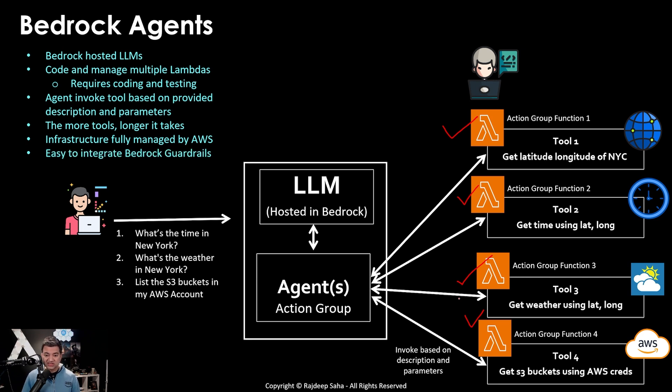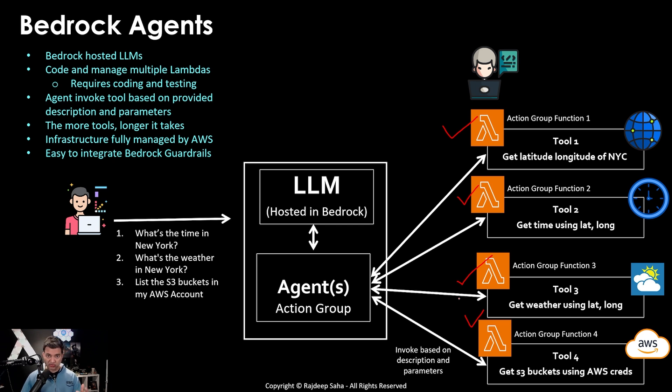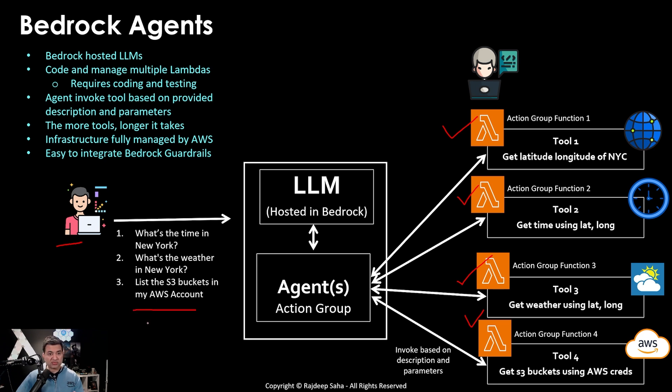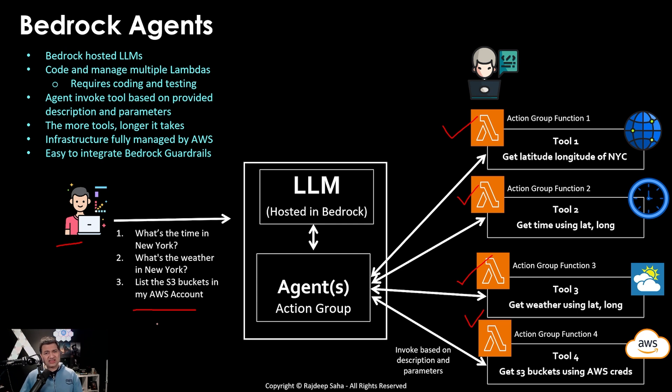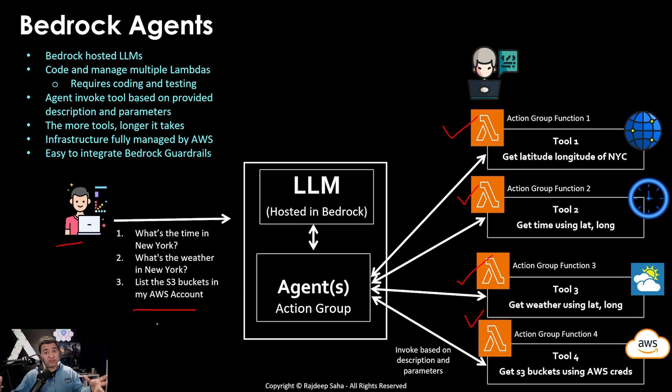And because all this is happening inside bedrock, it is easy to integrate with bedrock guardrails, where you can say, okay, if the user sends us this prompt, and if this prompt has some explicit language, deny, all that stuff. But overall, this is a little bit tedious. And it kind of takes a little bit longer time for you to implement this agentic workflow.